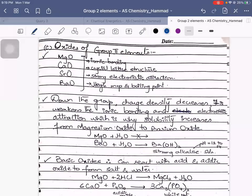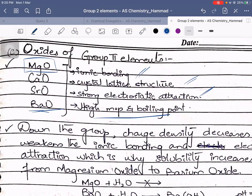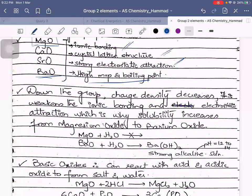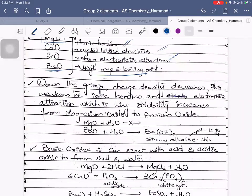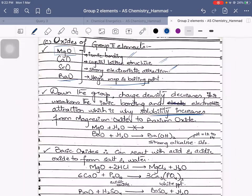The oxides of Group 2 elements — magnesium oxide, calcium oxide, strontium oxide, barium oxide — all have ionic bonding. They have a crystal lattice structure with strong electrostatic forces, giving high melting and boiling points. In past papers they ask you to state the type of bonding and arrangement. You state ionic bonding and that the ions are regularly arranged. Down the group, charge density decreases, which weakens the ionic bond and electrostatic attraction, which is why solubility increases from magnesium oxide to barium oxide.